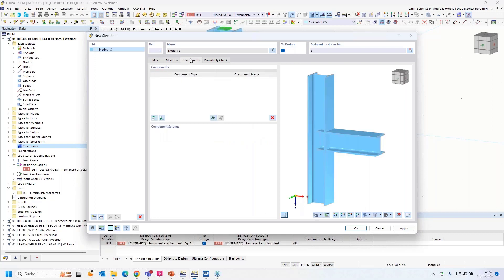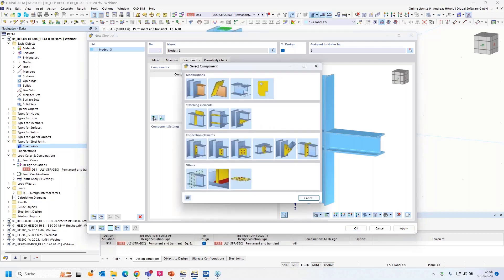We need to enter the components. There are two possibilities: I can insert a component from the component database or a complete connection from the library. I'll show you both possibilities. I start with a single component — the end plate. You can see the different options: stiffening elements, plate, stiffener, haunch, end plate, thin plate, cleat, and so on.